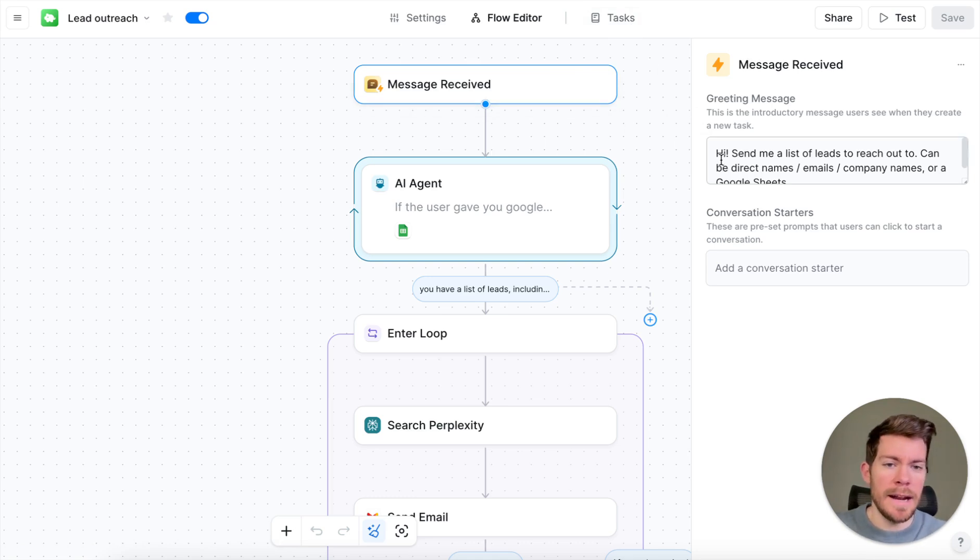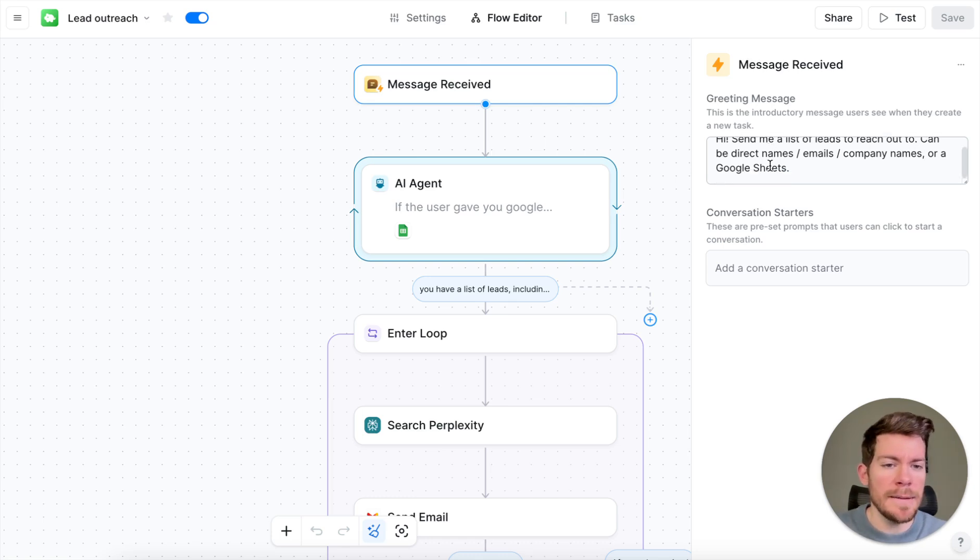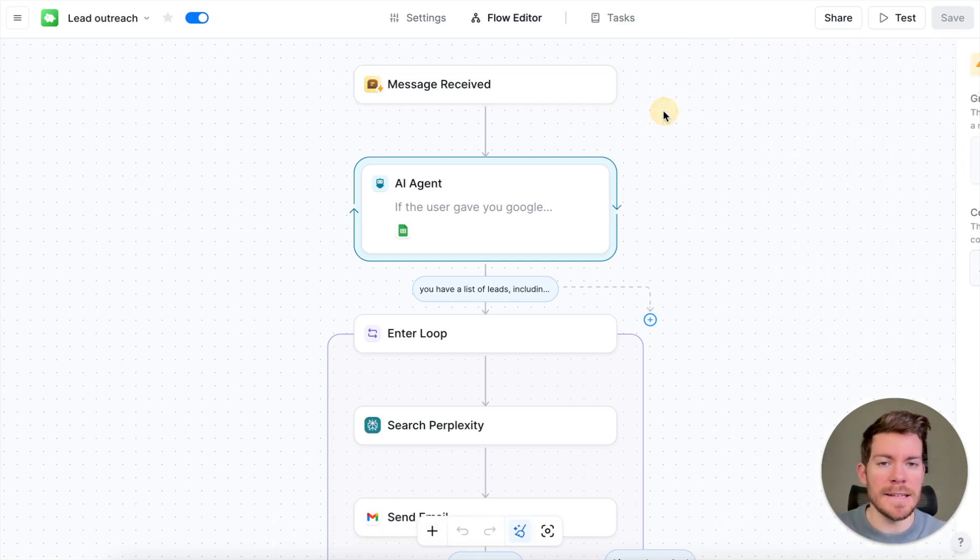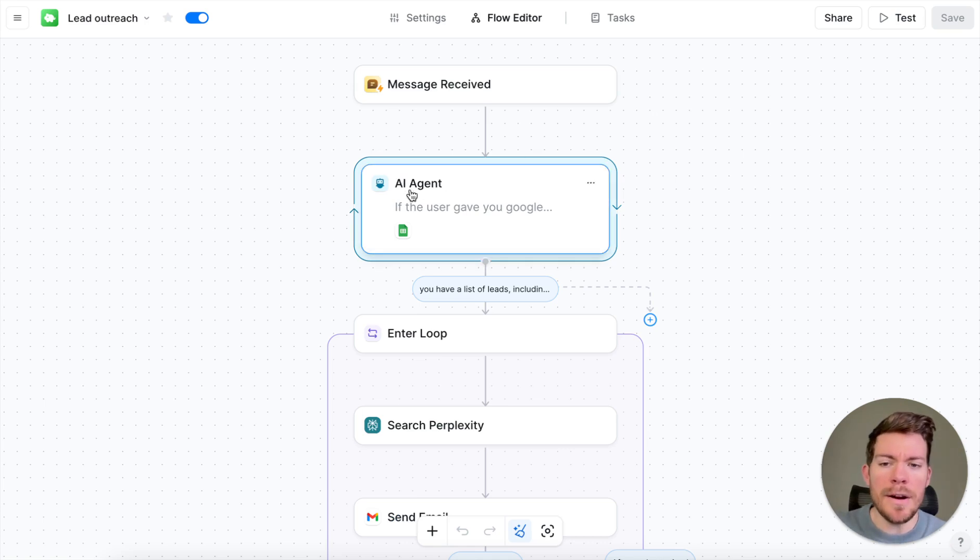Now the greeting message that we are putting in here is hi, send me a list of leads to reach out to. Can be direct names, emails, company names or a Google search. So now we have that, this is the message, that's how it's going to be greeting you and then here we are going to have the AI agent.